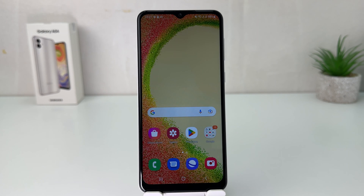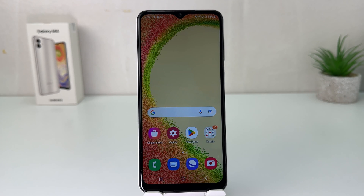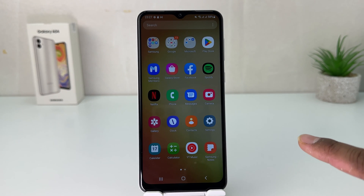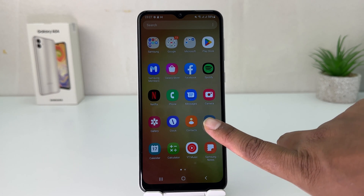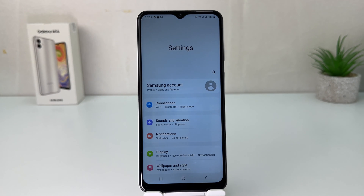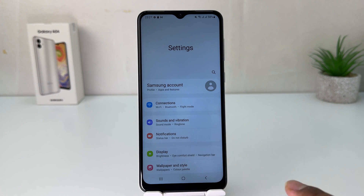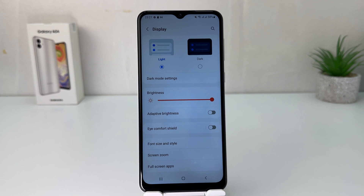You might have recently bought this Samsung Galaxy A04 and you are wondering how to enable dark mode. In order to do that, it's really very easy and simple. Go to your Samsung Galaxy A04 Settings section, click on Settings, and then click on Display.